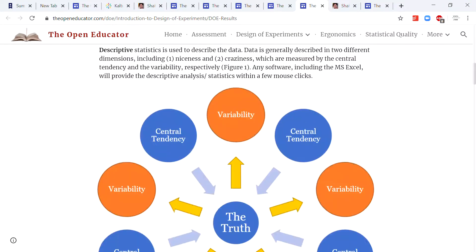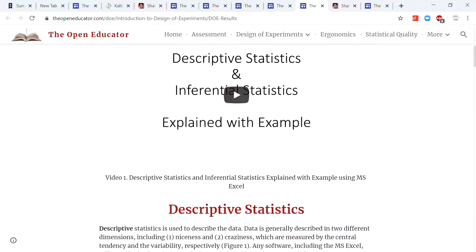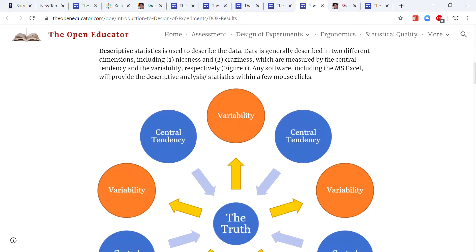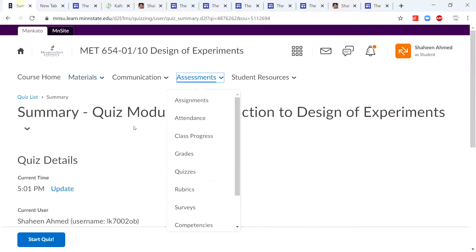If you try to Google answers while taking the quiz, it will just waste your time. My job is to help you minimize the time while you learn the maximum amount. If I say something that will minimize your time, follow that very strictly. Just watch the video, read the material, feel confident, and then take the D2L quiz.